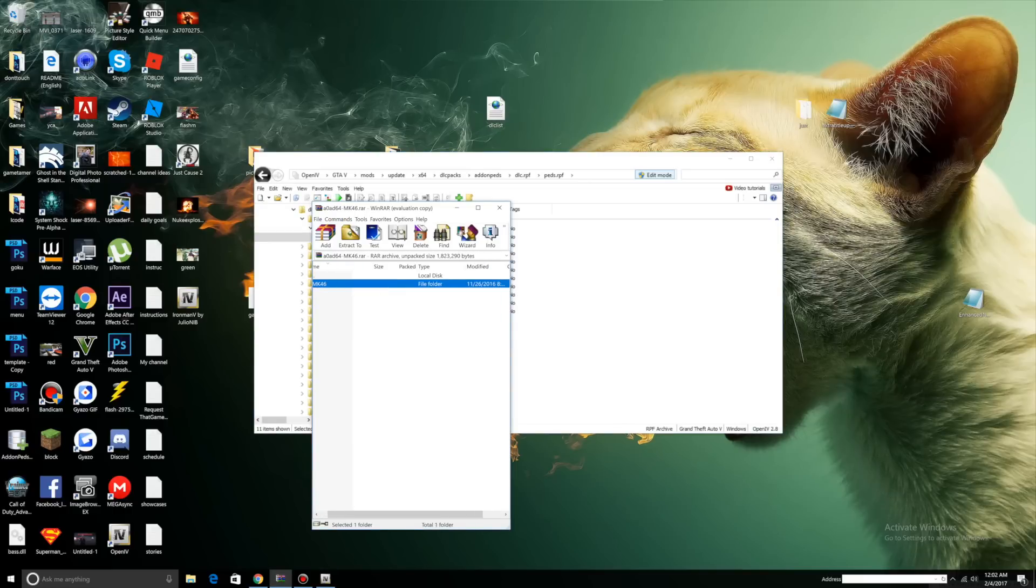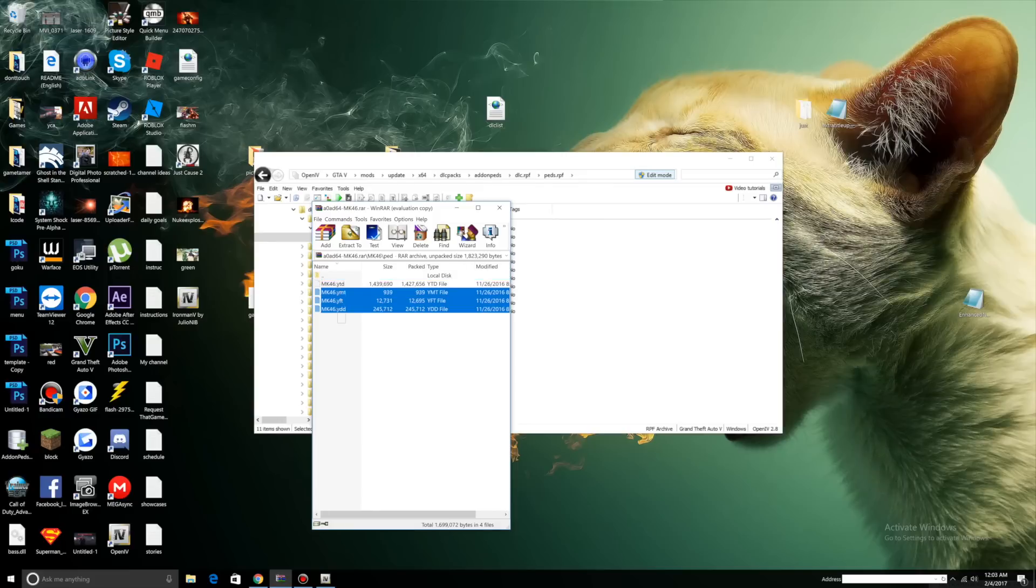Go to your MK46, click MK46 Ped, select all the files in here, drag them into Addon Ped.